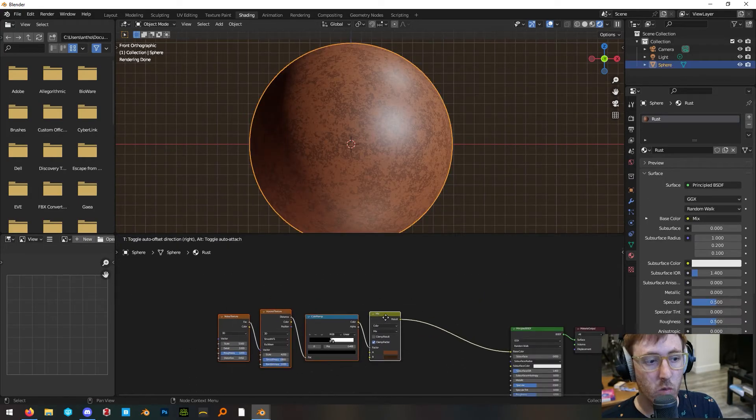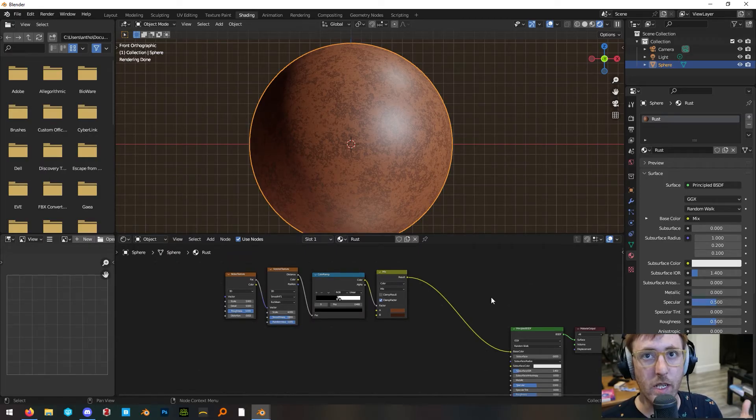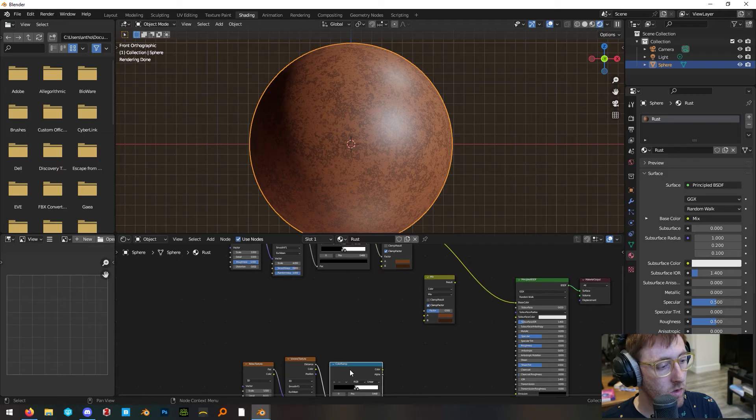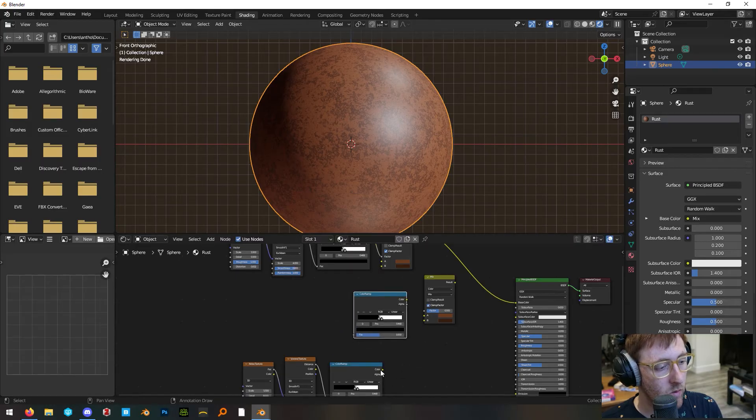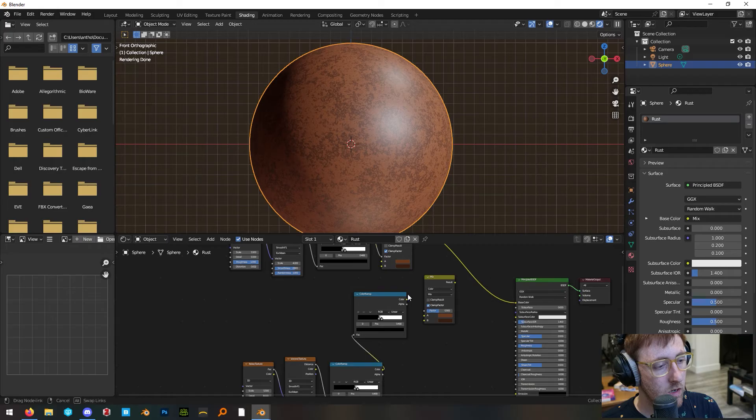This group of nodes up here is our rust but we don't want rust everywhere so let's mix this into a normal metal color. Duplicate this mix node, duplicate our bottom color ramp and plug the color into the factor and the color of our new node into the factor.